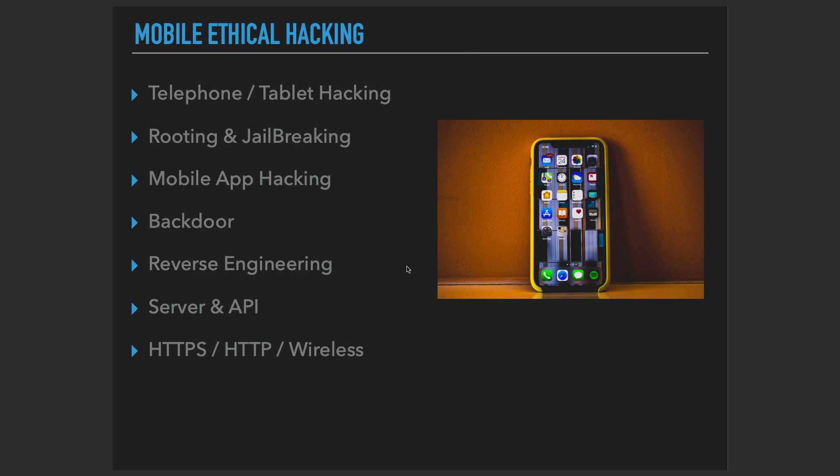And I should warn you, we're going to learn how hackers hack into the mobile devices and mobile applications as well. So don't ever forget that you should stay in the legal boundaries. We are learning all of these things in order to be cyber security specialists.